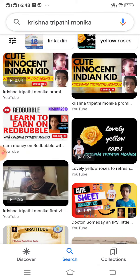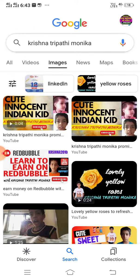So friends, please keep subscribing and supporting the channel, Krishna Tripathi Monica. Thank you.